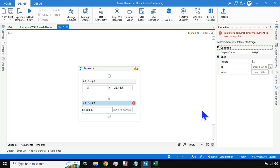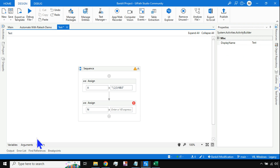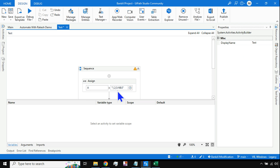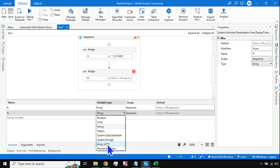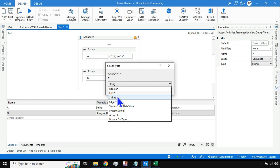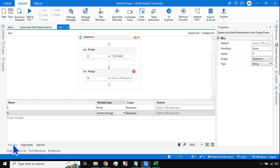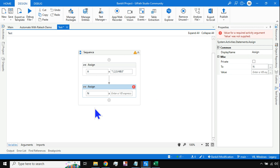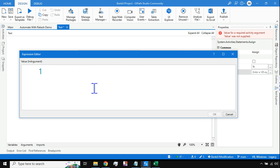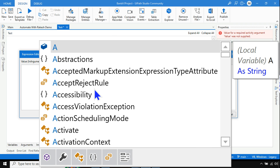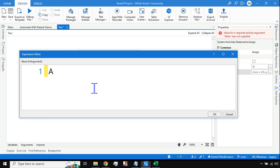I'll create a variable called 'n' for numbers. This variable needs to be an array, because when you split the string, the output will be five different values. So I'll make it an array of strings. Now here is the trick — you write: variable name dot Split, and use curly braces inside the brackets.